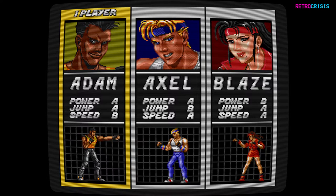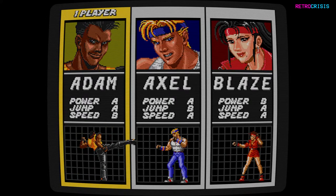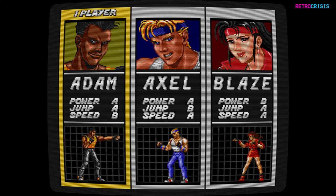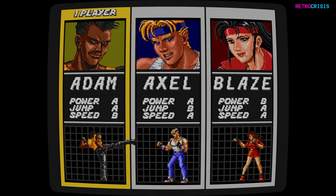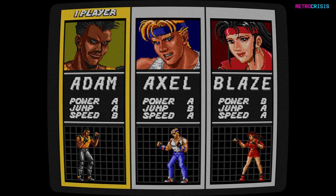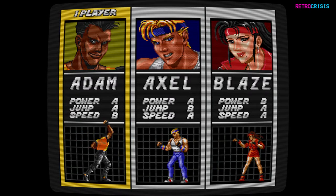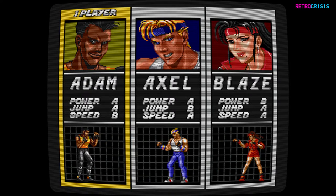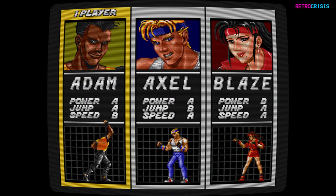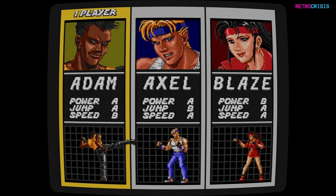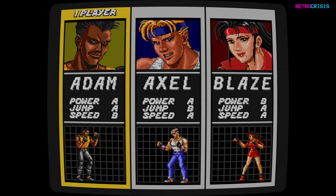Now you'll notice that the geometry of the screen has changed to look more like an old school CRT. You'll also notice there's a number of scan lines running across the screen. So that's an example of one shader.